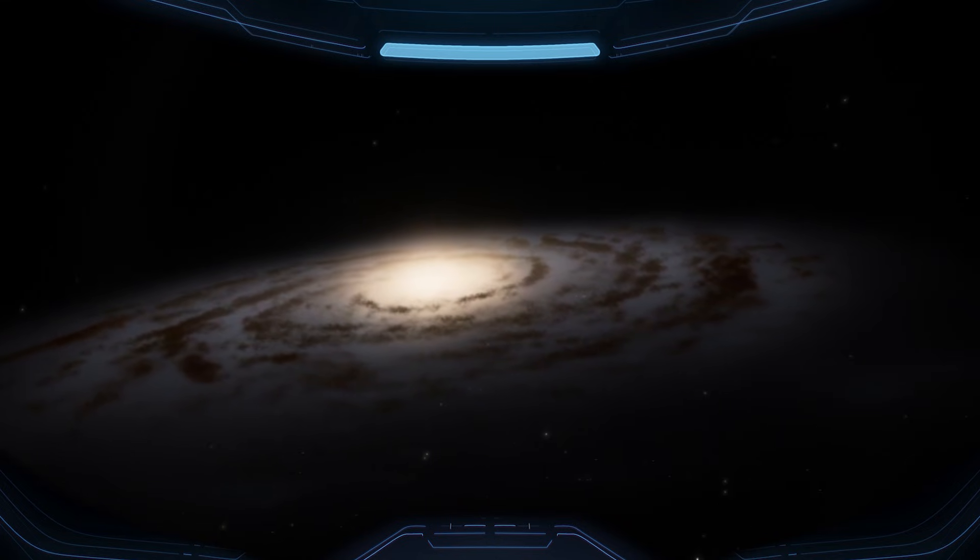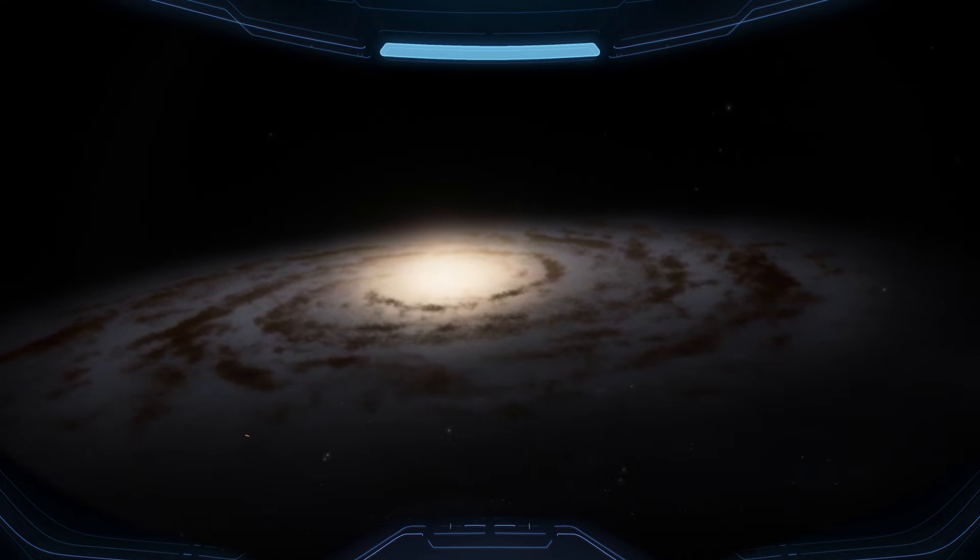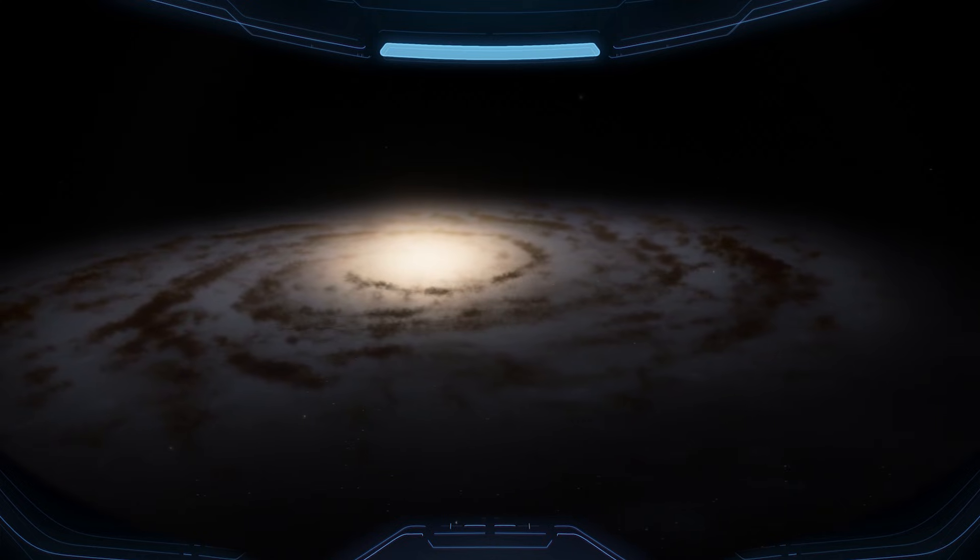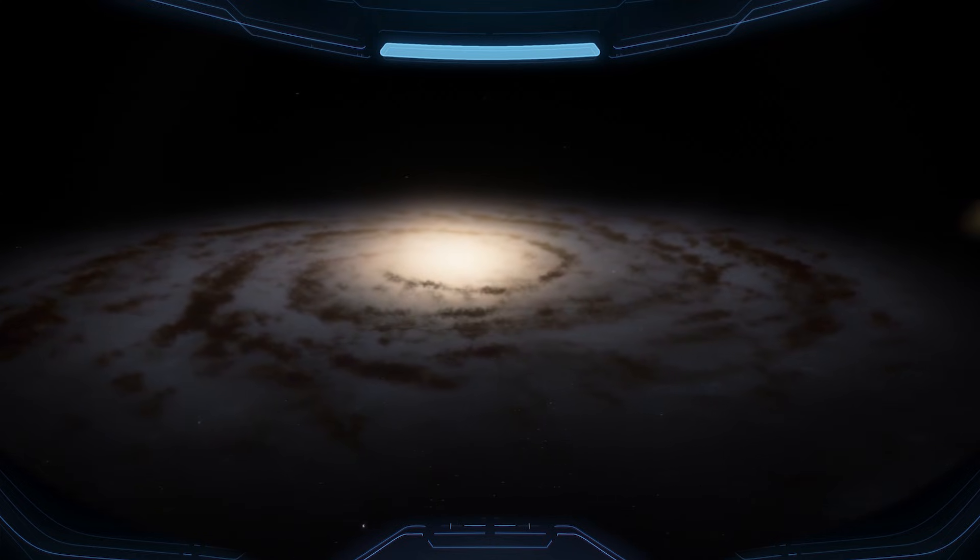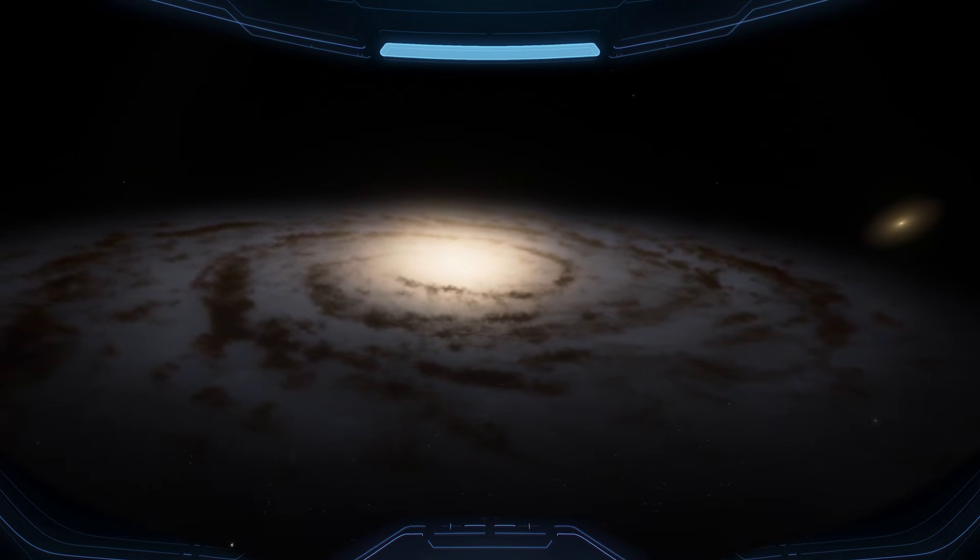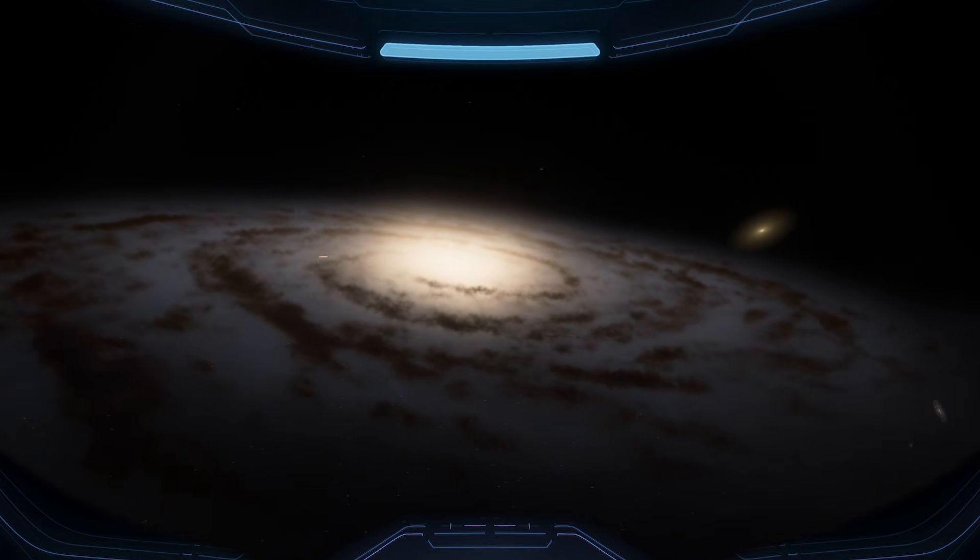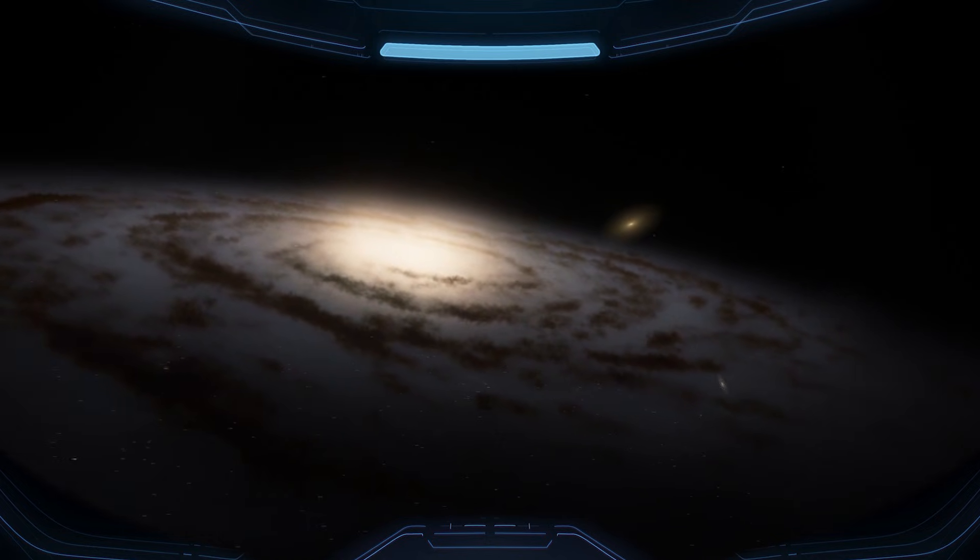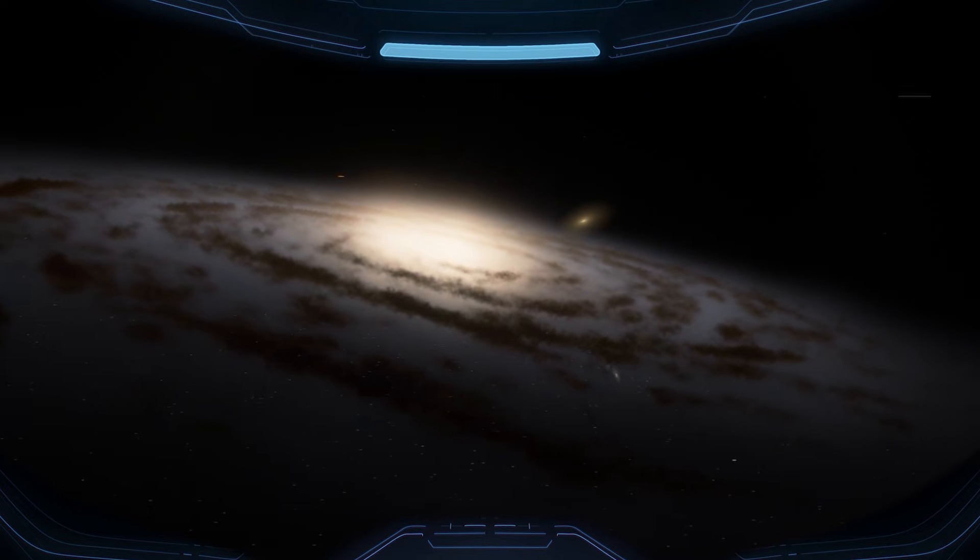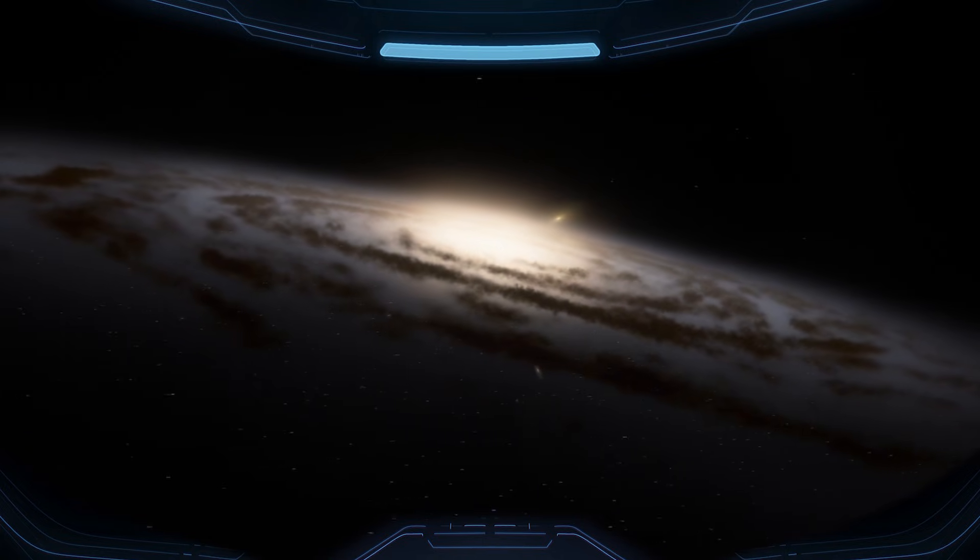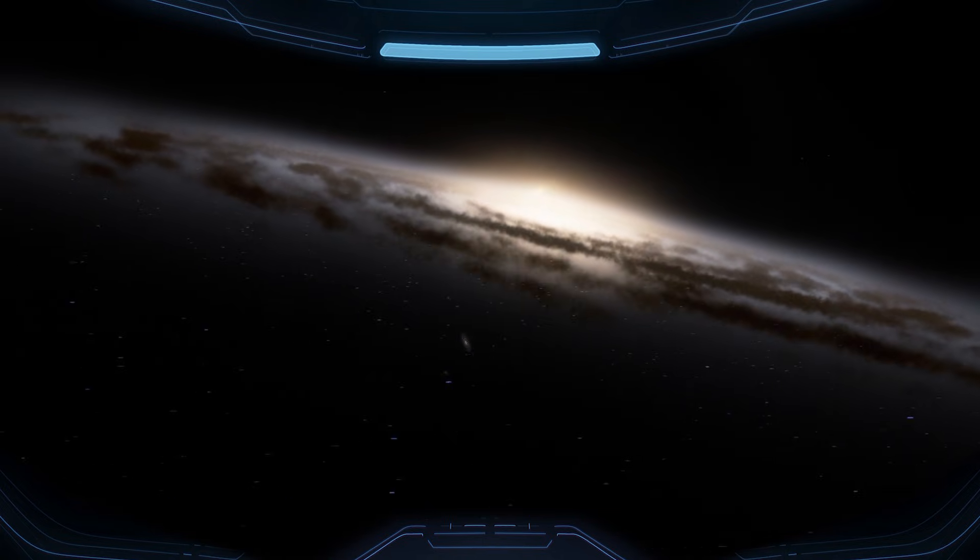Now the full face of Andromeda is in front of you. What used to be a faint smudge in Earth's sky becomes a massive, detailed galaxy, bright at the center, stretched wide, and layered with dark streaks of dust. It's the kind of view that makes you forget you're watching a screen, because your brain starts treating it like a real place.